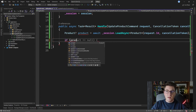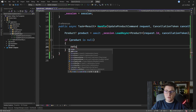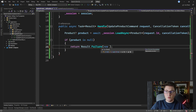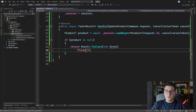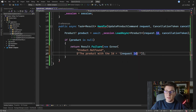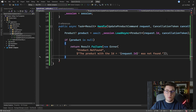So if the product is null, we want to return a failure result. We'll call Result.Failure and create a new error with a code of 'product not found' and an error message like 'The product with the id {id} was not found', using the id from the request.